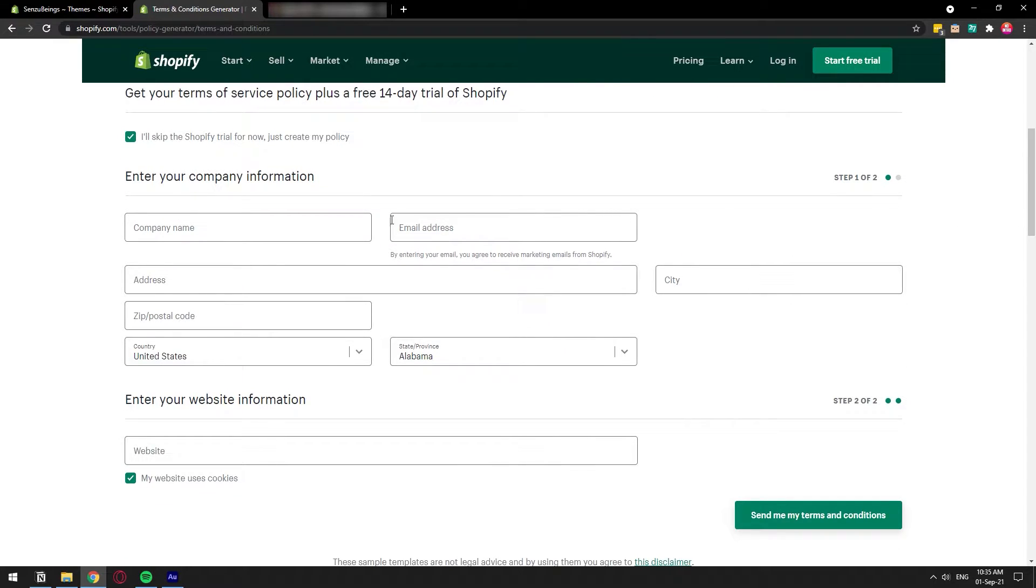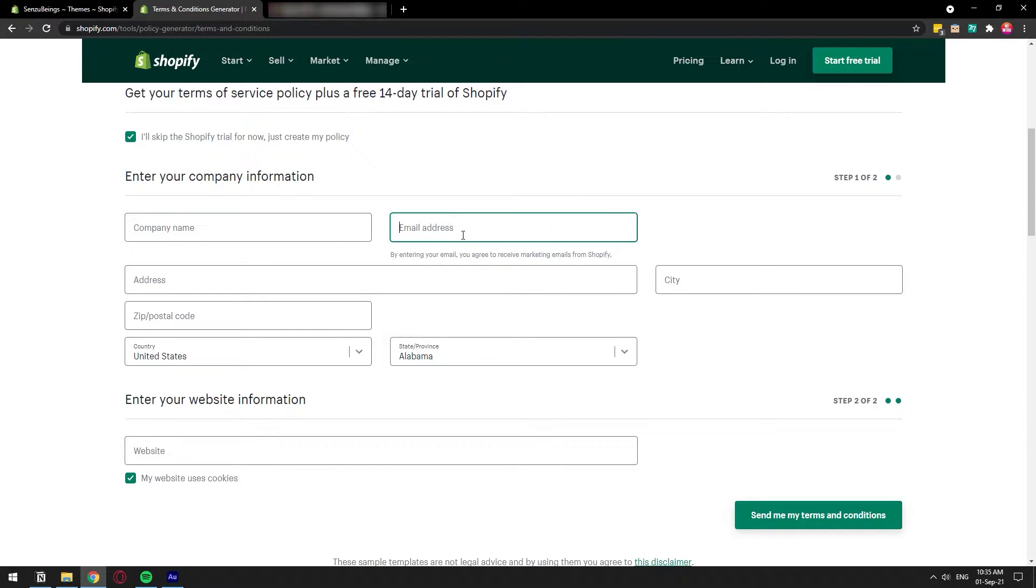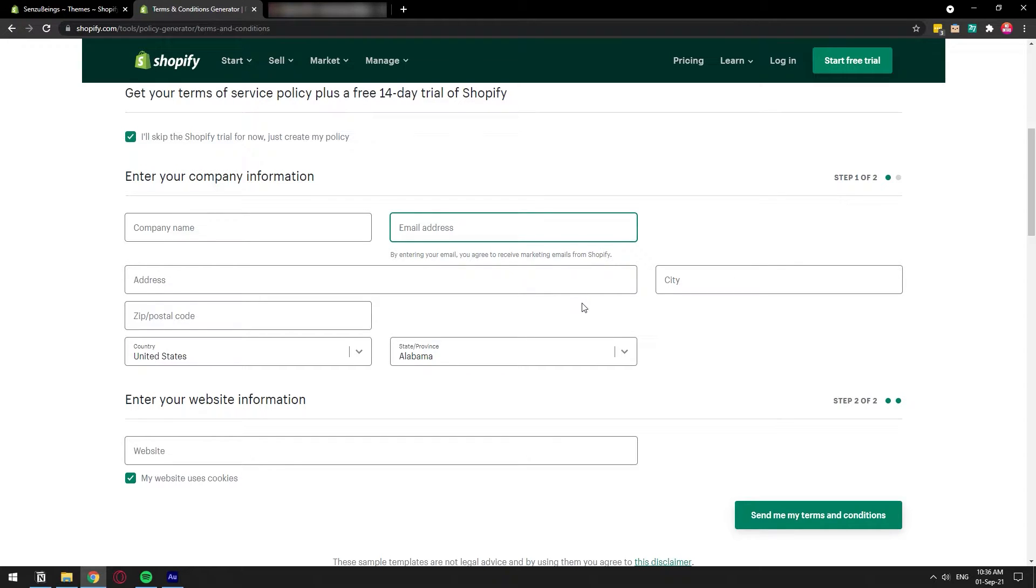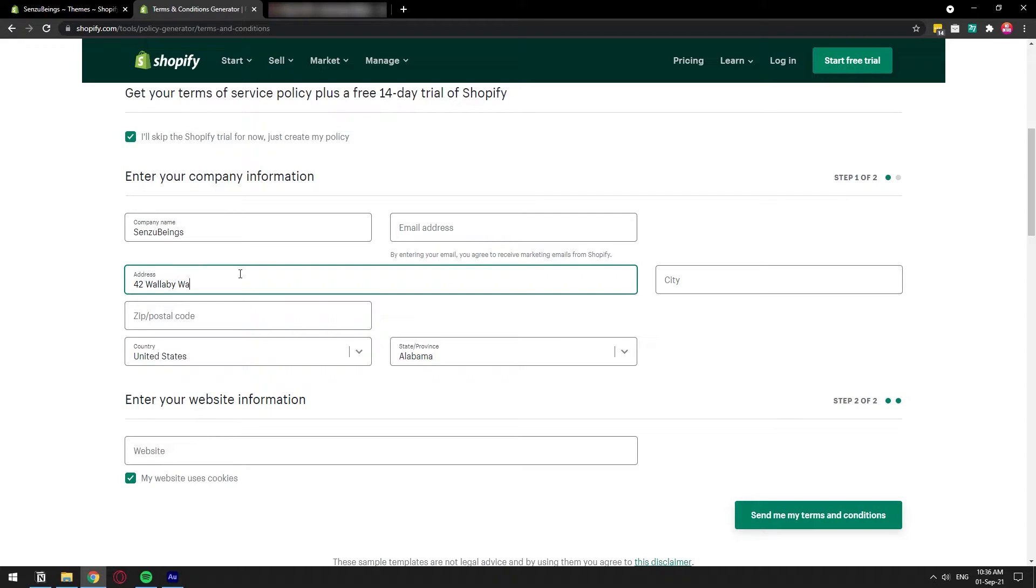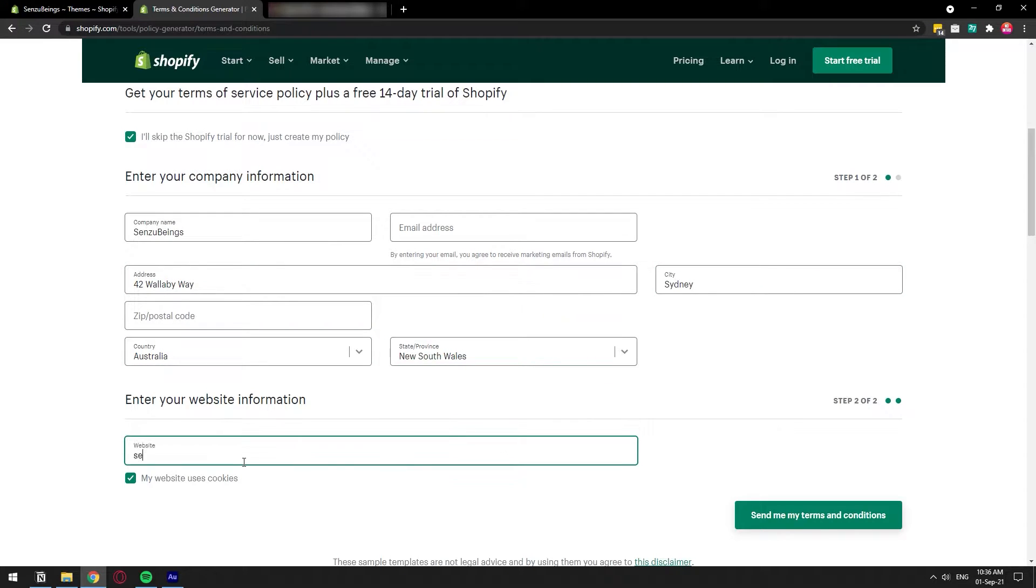Here you would like to fill out the information about your company - the company name, the email address that's important because the email address is where they're going to send you the document to, and the address of your business. It's all going to put it into the document. So once you fill out this information just click on send me the terms and conditions.